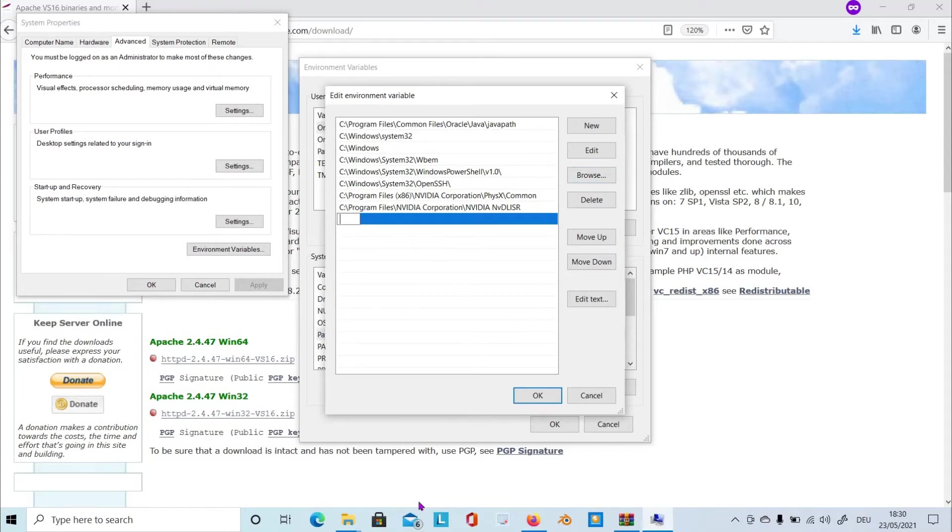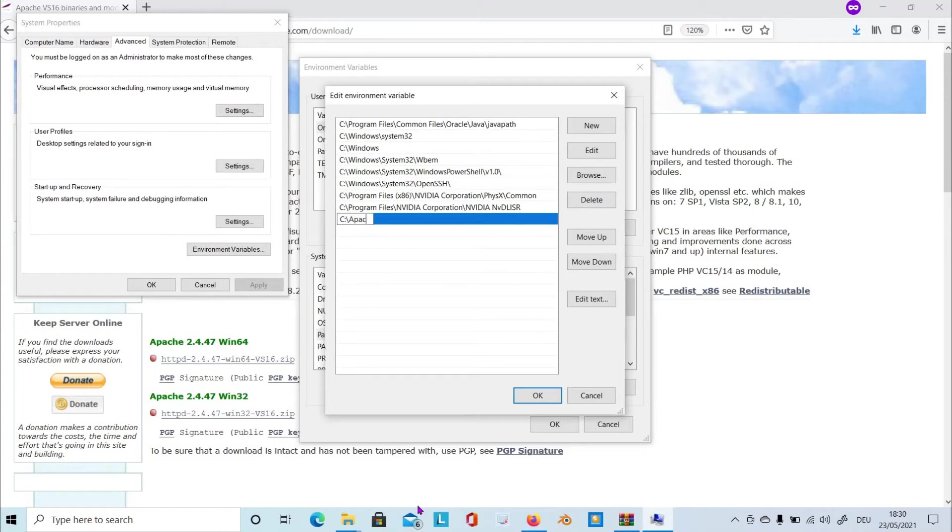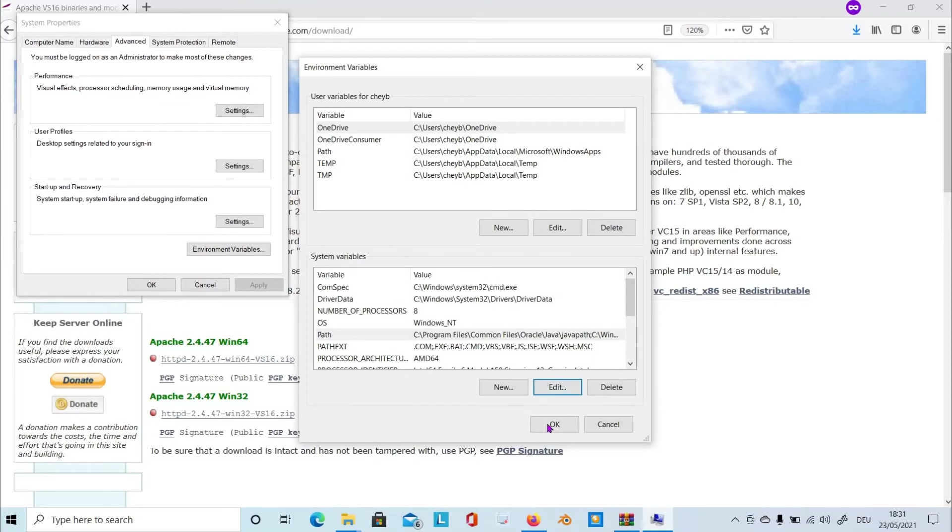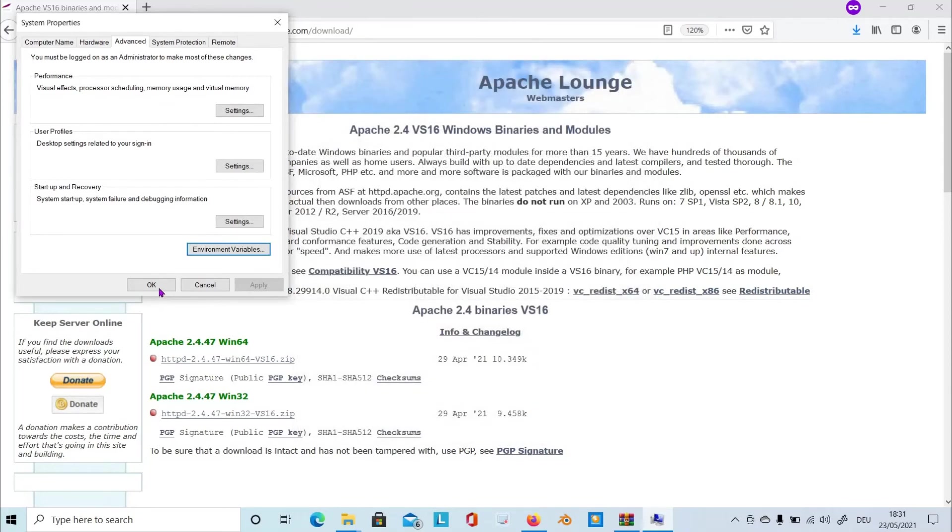But I just simply type in here. It's the name of the folder, including bin. Just simply click OK, OK, and OK.